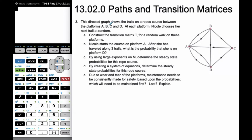In this particular problem, we have a directed graph that shows the trails on a rope course between platforms A, B, C, and D. So if you're on platform A, you could either go by ropes to B, to C, or to D. If you're on B, you can go to A and to D, but not to C directly, and so on and so forth.